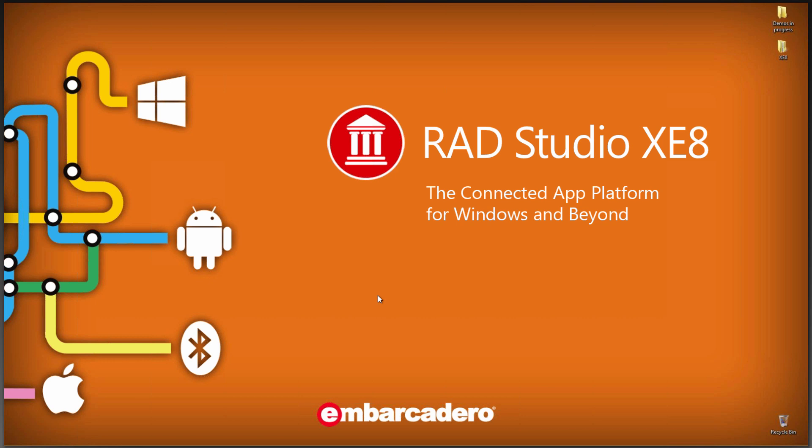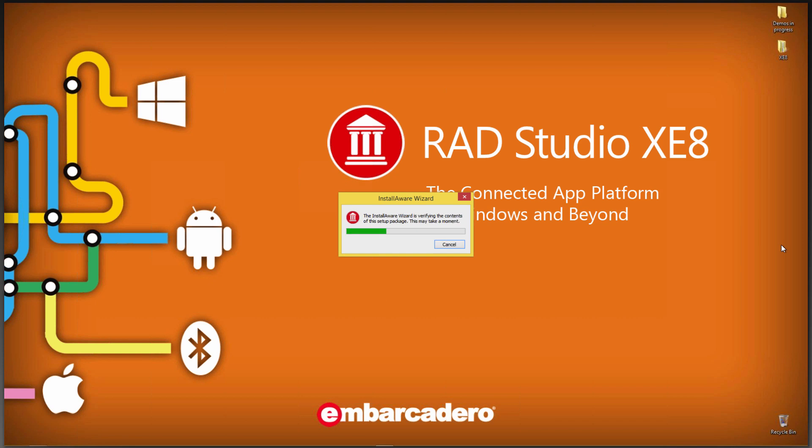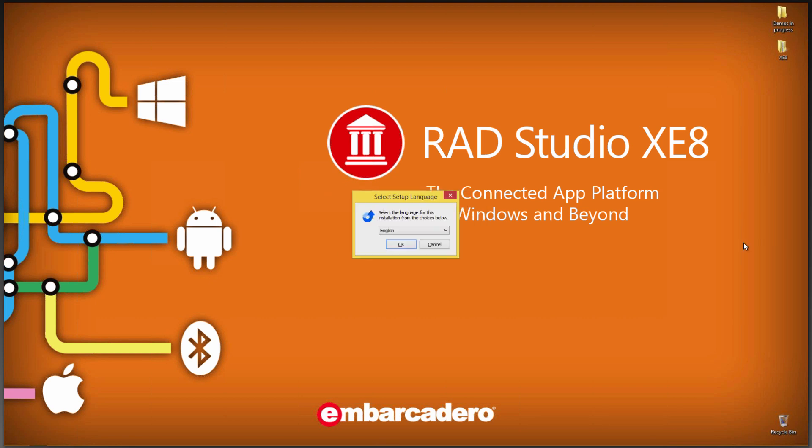In this video, I'm going to show you how to do the installation of RAD Studio XE8. We'll go to the setup program, and after the install initializes, we have our first choice where we can select the setup language we want to use.